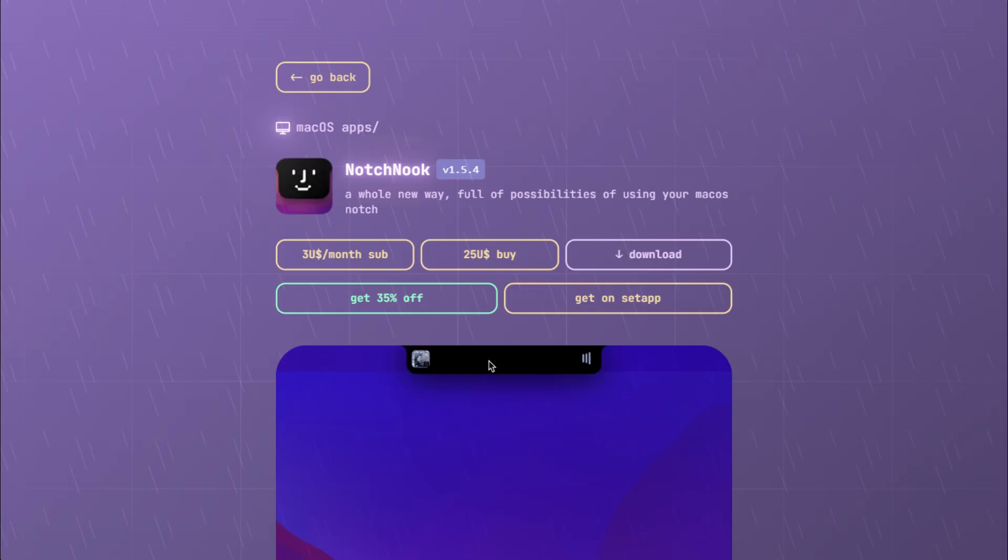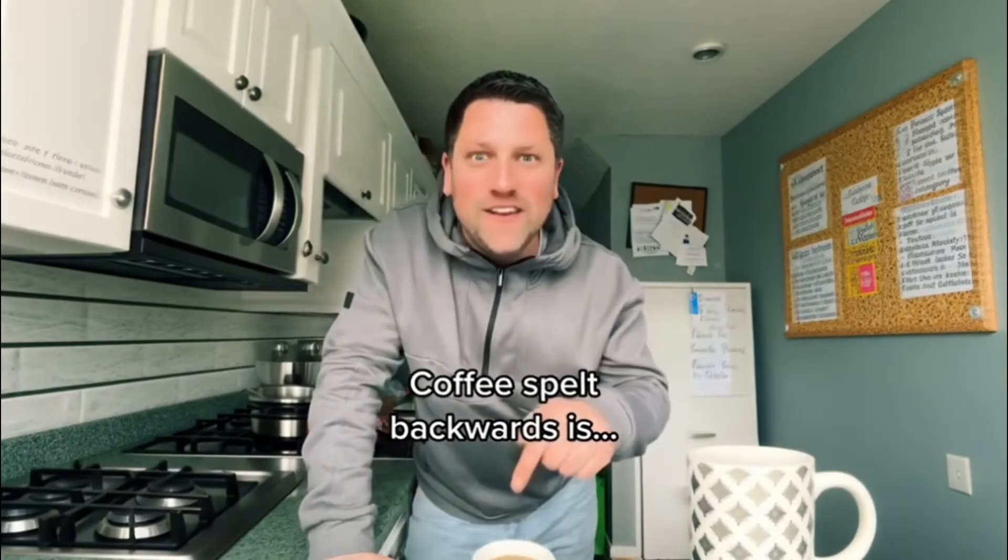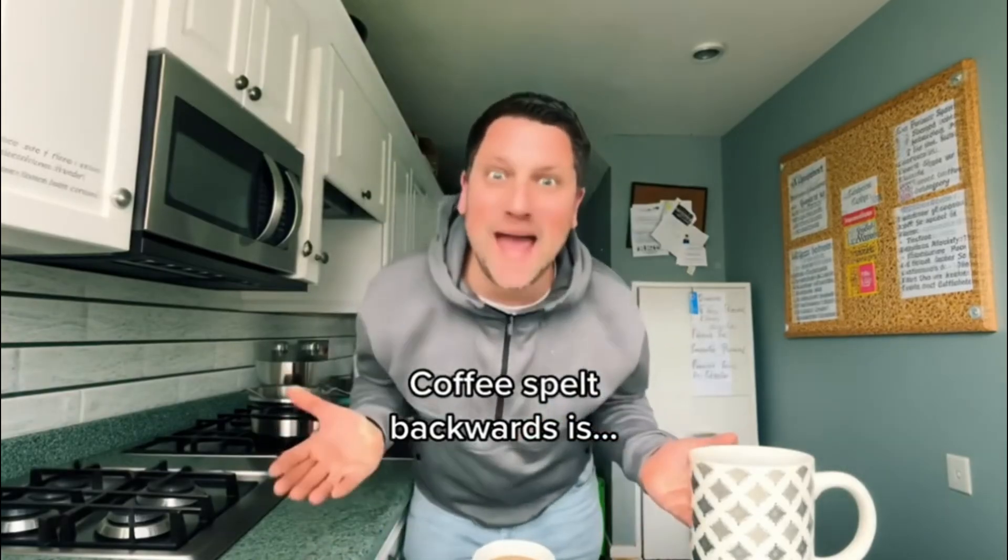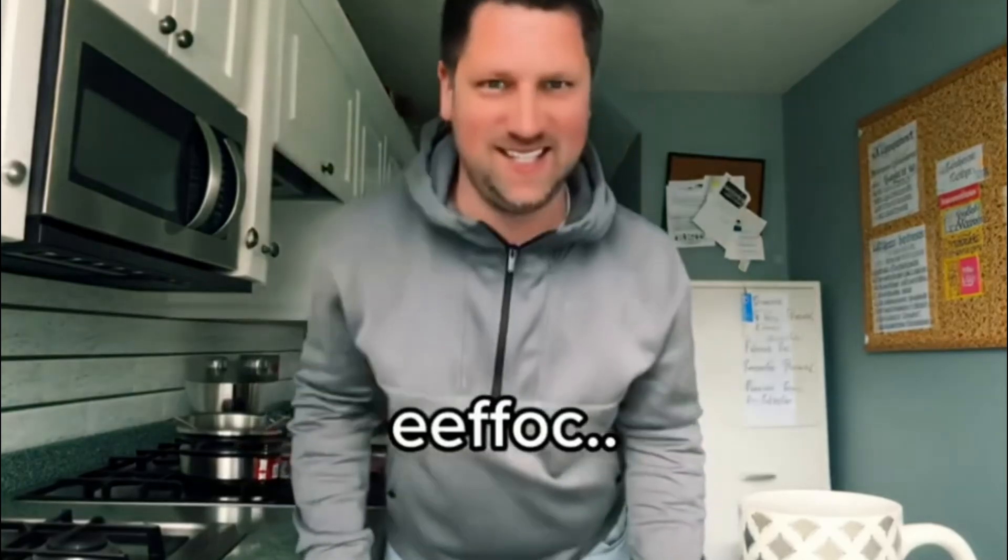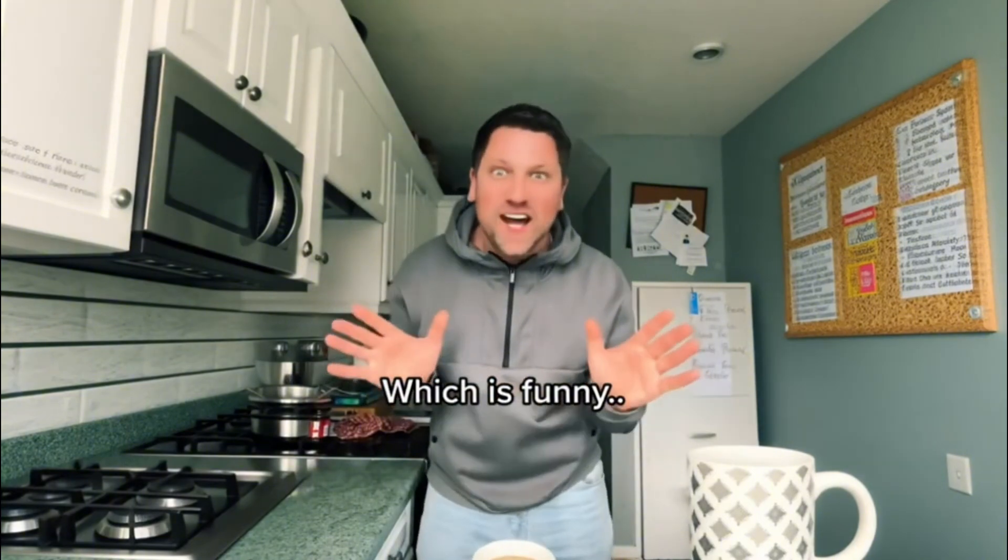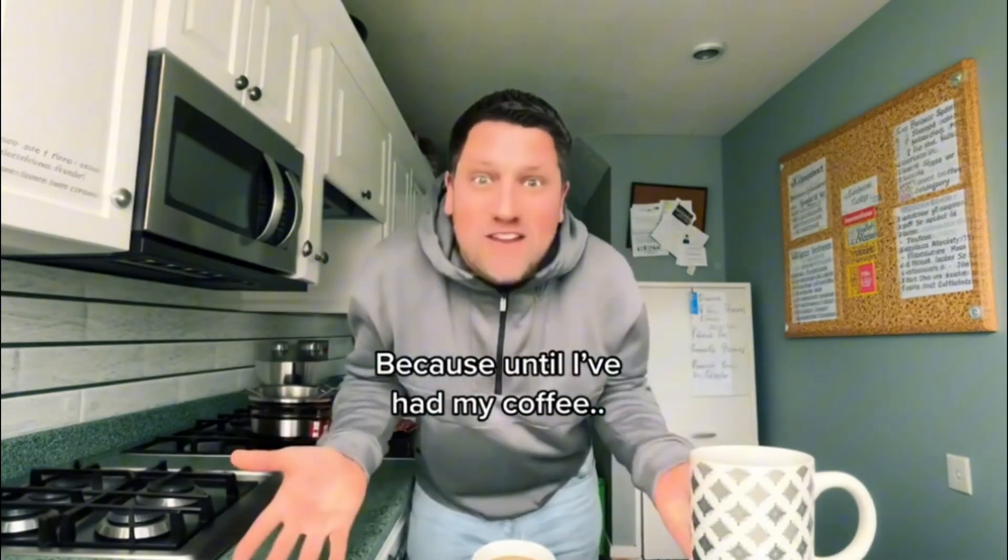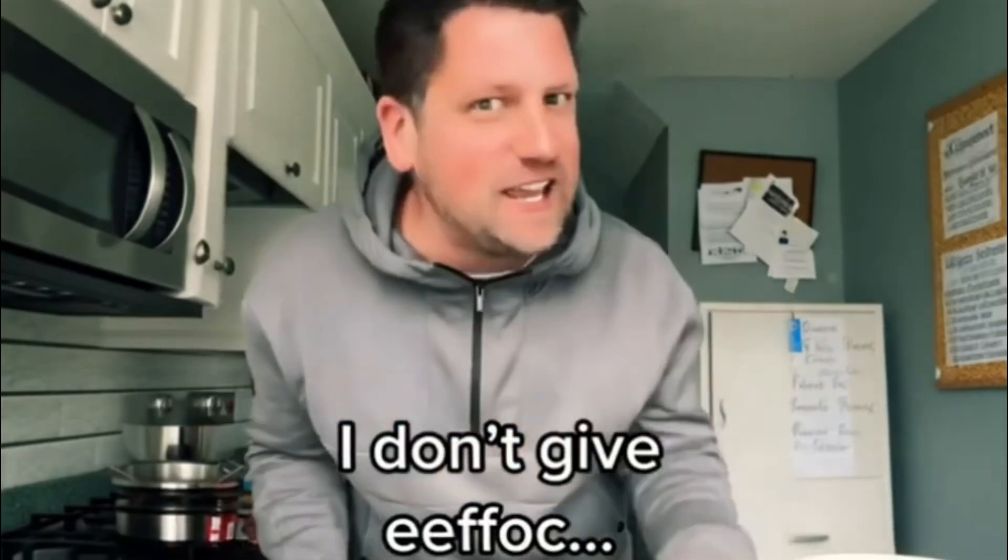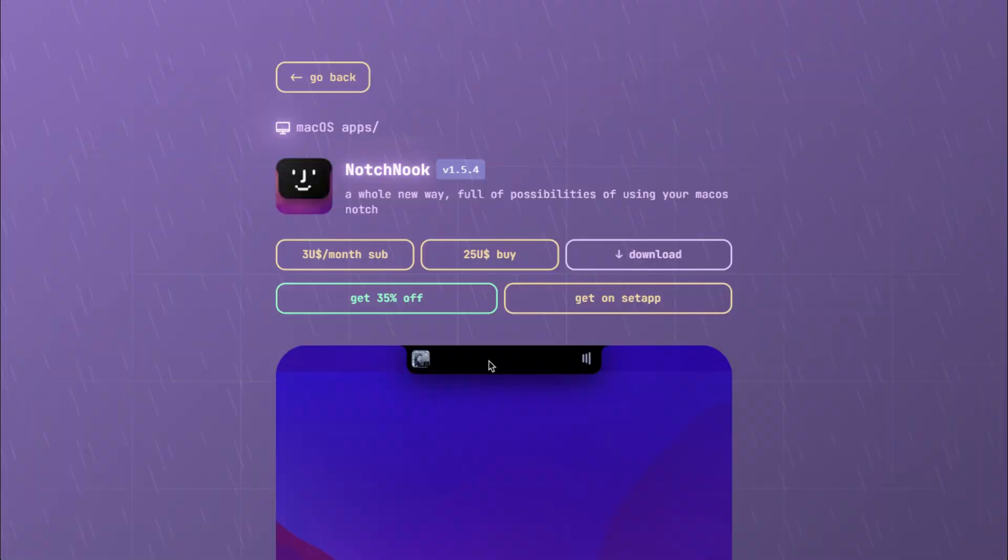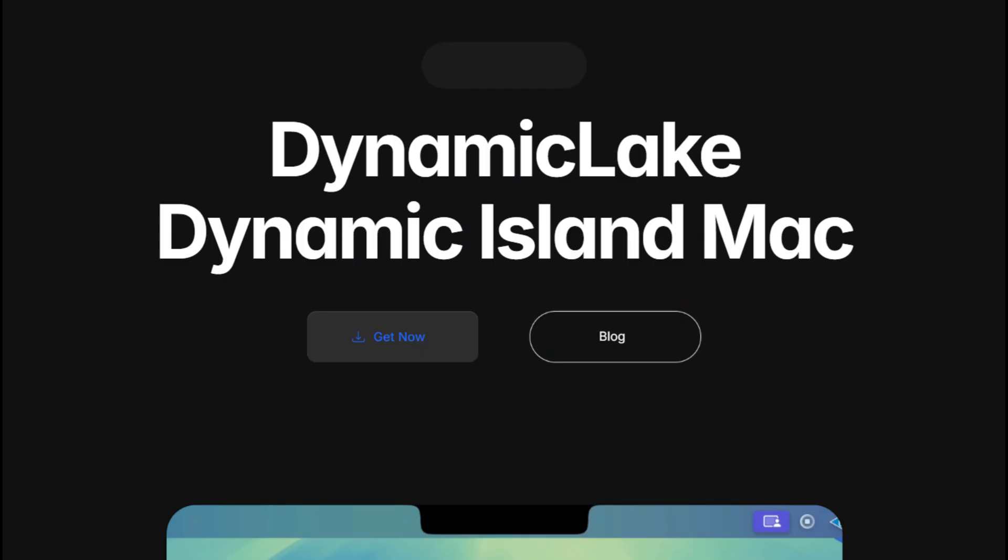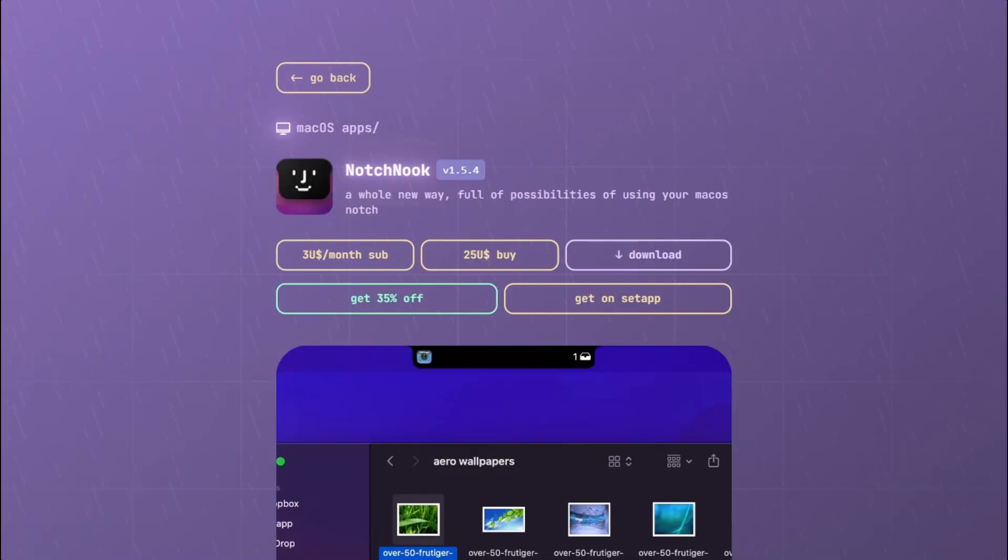Coffee spelled backwards is e-fuck, which is funny because until I've had my coffee, I don't give e-fuck about anything. Same energy, because until I've studied this thing, I don't give e-fuck about anything they say.